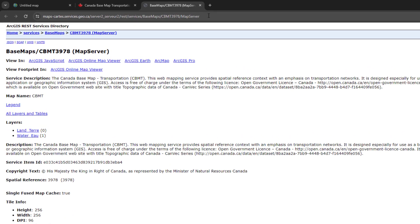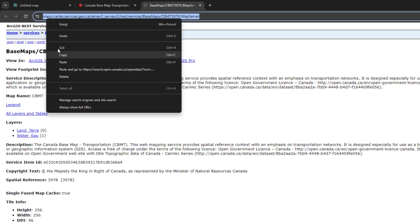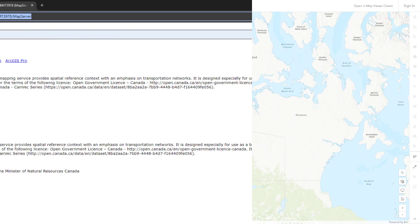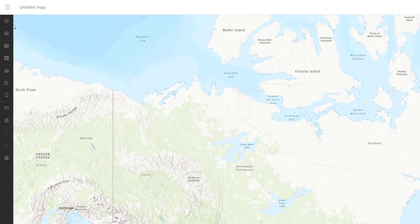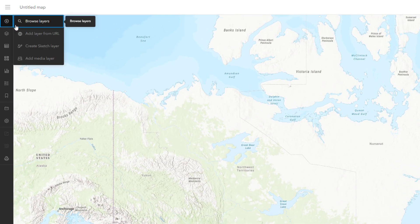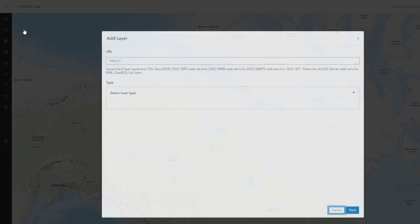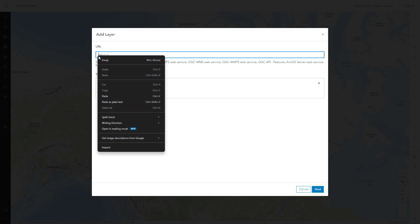Copy the URL for the service to your clipboard. You'll need it for the next step. Now go back to Map Viewer and click Add. Choose the option to add a layer from a URL and paste the URL that you just copied.